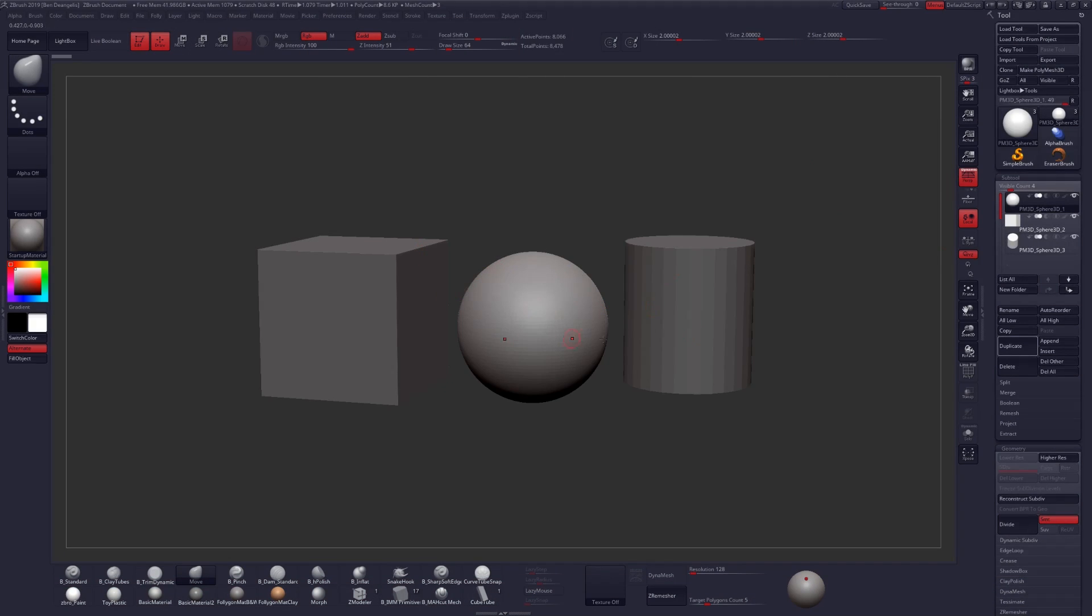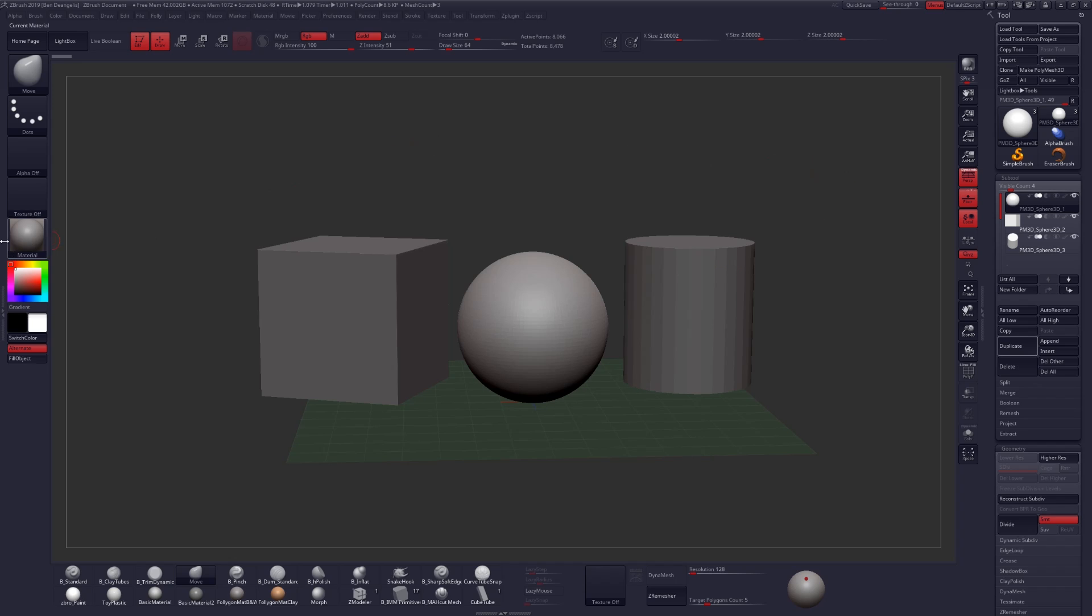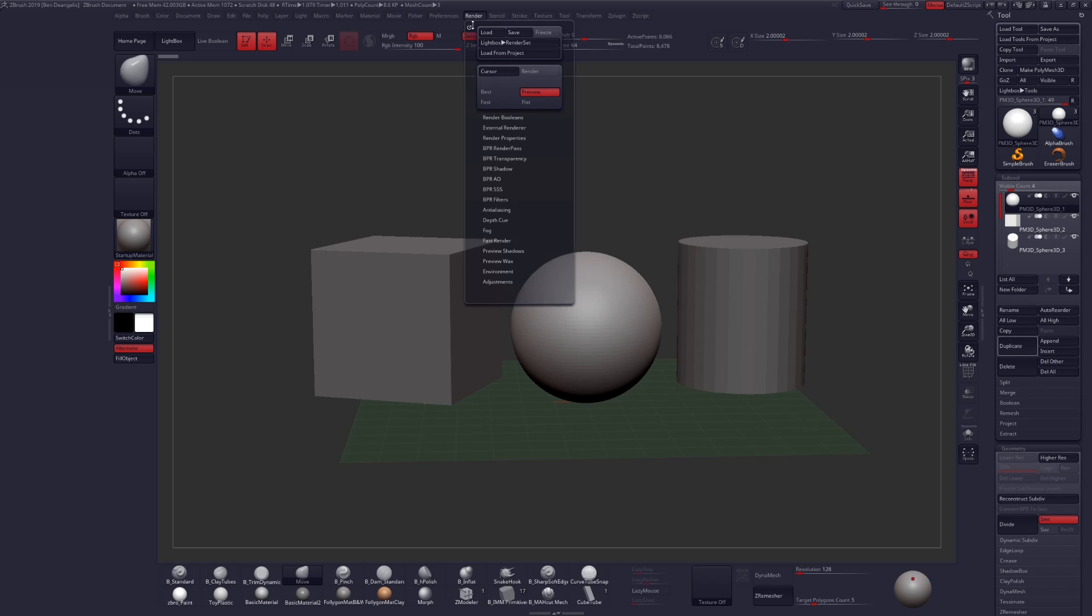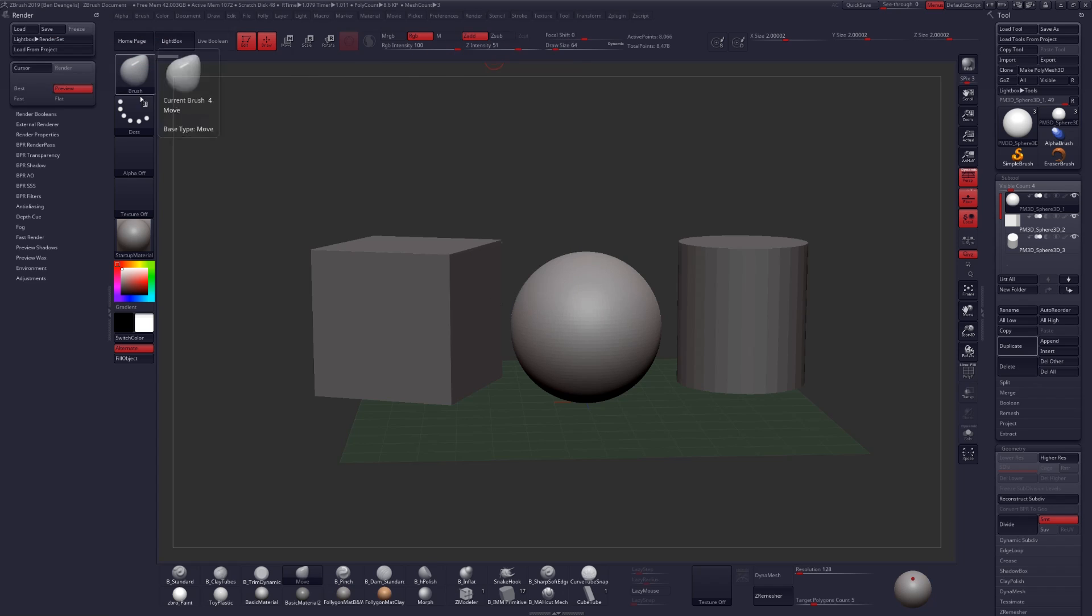I have a couple objects in my screen here that we'll be using for our demonstration. I've turned on perspective, and go ahead and turn on your floor as well. These tools have been integrated with the BPR filter system that is already in ZBrush. So let's start by docking our render palette over on the left side of our screen for easier access to these filters.